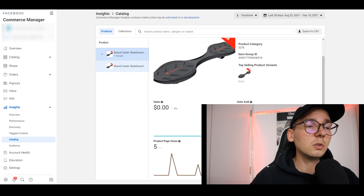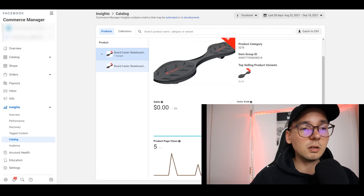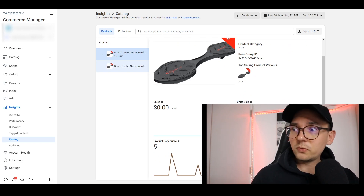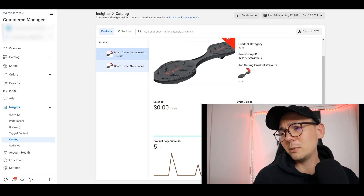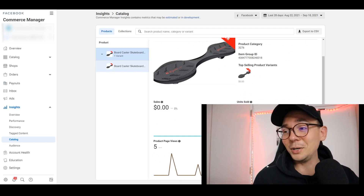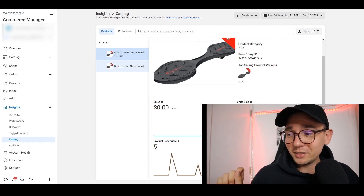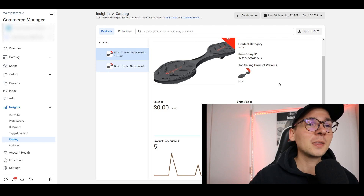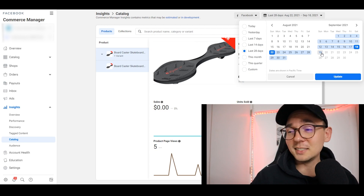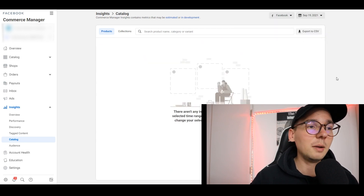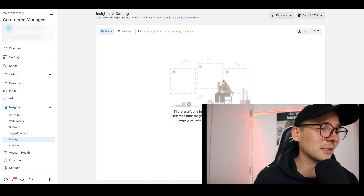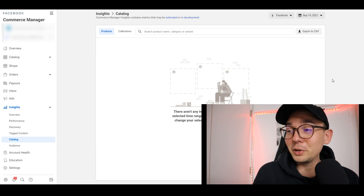Clicking on an individual item shows how many views it gets, any sales, units sold, and how many items were added to cart. 'Add to Cart' means someone started the purchase process but got distracted or left. If you have a Facebook Pixel installed, you can retarget those people with ads — but that's more advanced stuff for another video. At the top you can switch the date range to see reports for different periods. Today this skateboard didn't get any views, so it's not doing great right now.